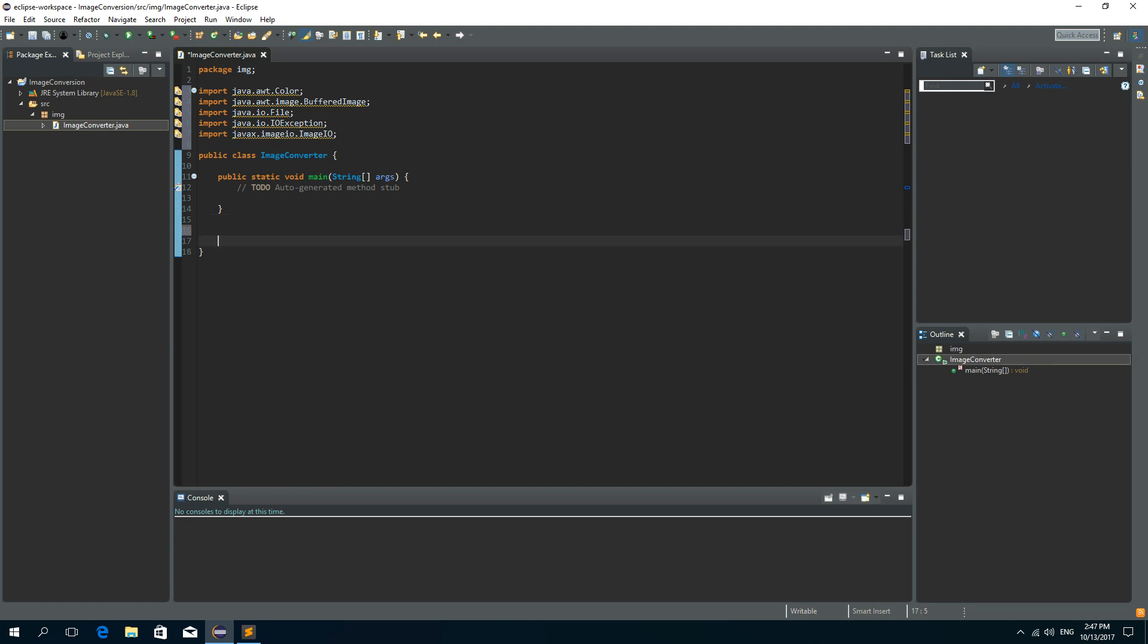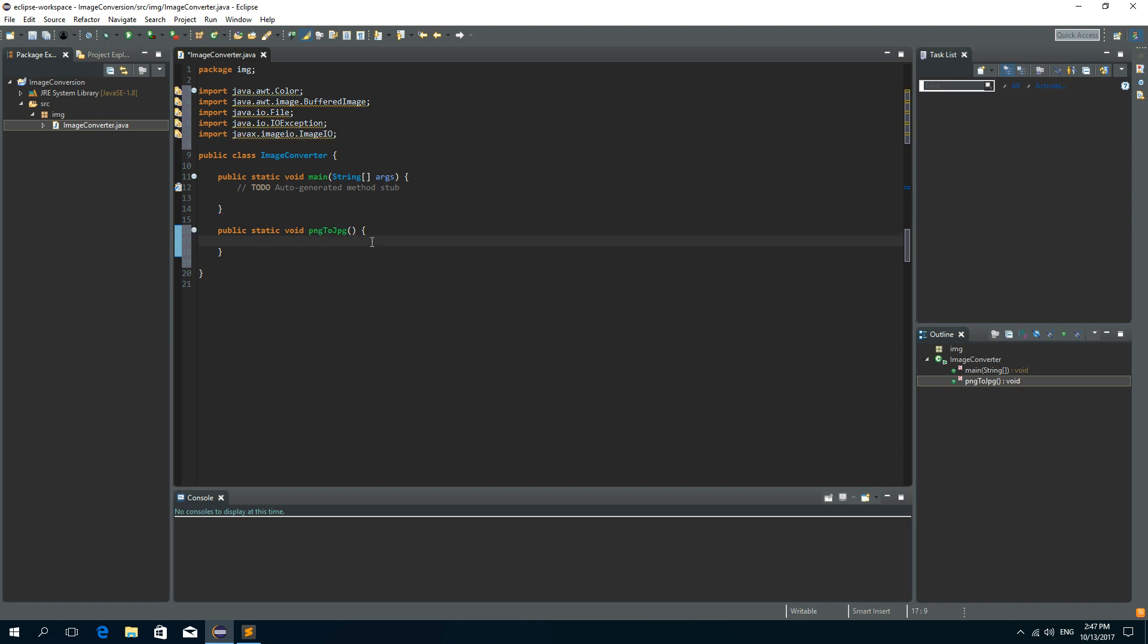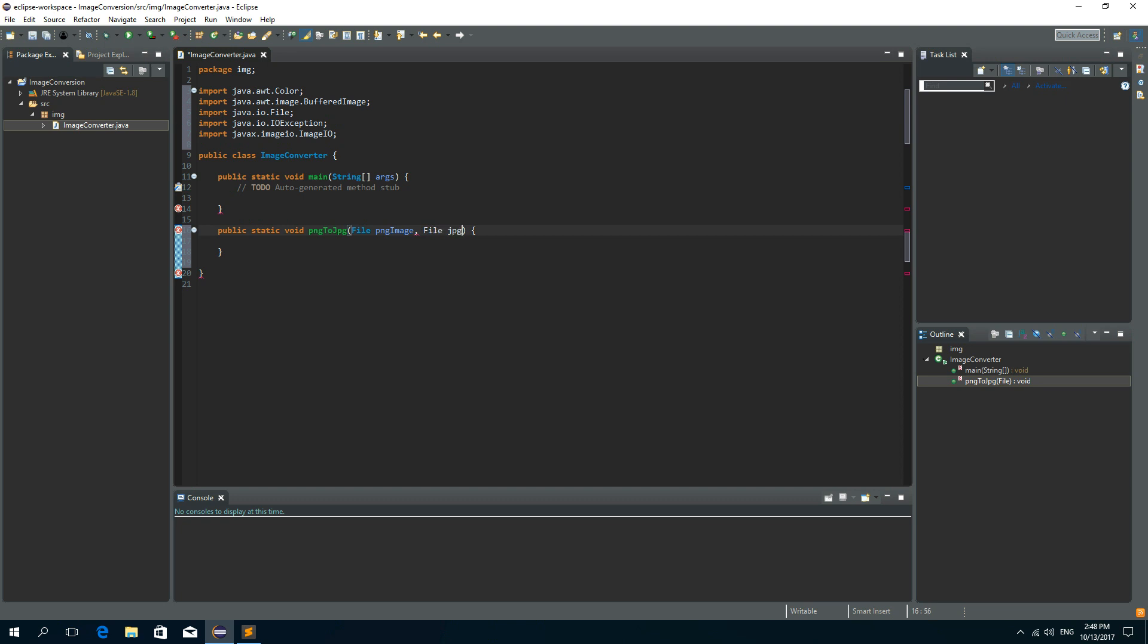And we need to create a method for imageConversion from PNG to JPEG. So let's write public static void and let's call it PNG to JPEG. The first parameter of this method will be PNGImage. So file JPEG image.